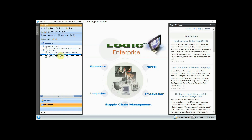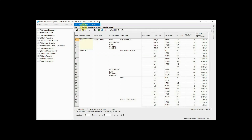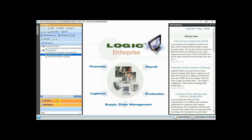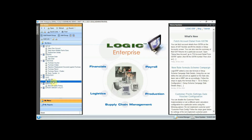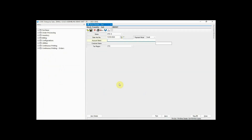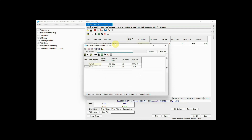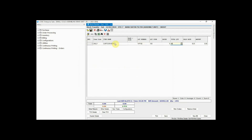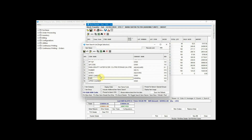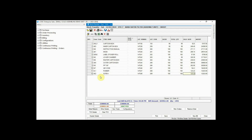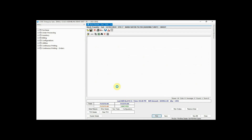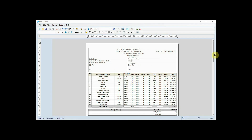Let us now see the raw material closing stock. This report helps the user to know the closing stock of the raw material. Now go to Stock Transfer Out, select the supplier, enter the items you want to stock out, then print the Stock Transfer Out document and save it.